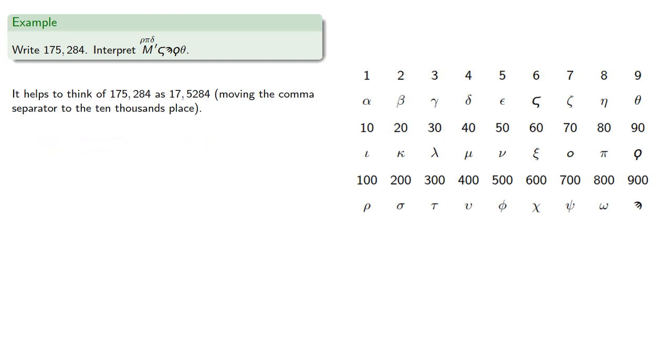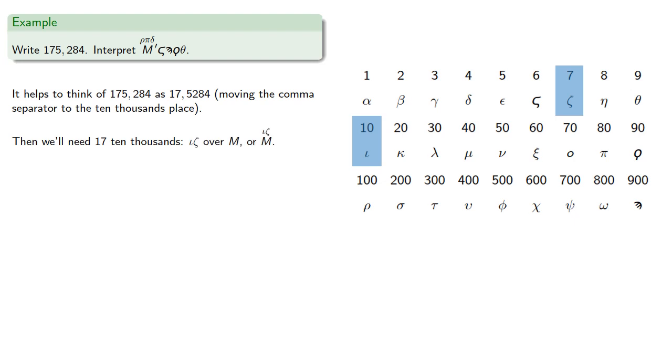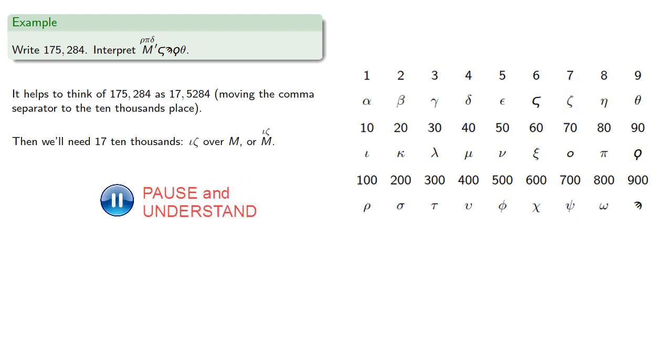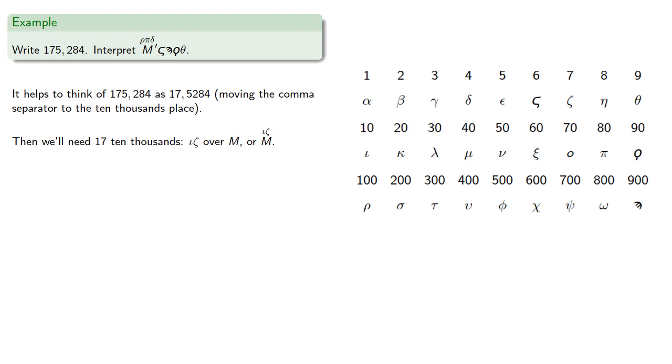Reading this, we'll need 17 ten thousands. So that's ten and seven, iota zeta over M. We'll also need 5,284.